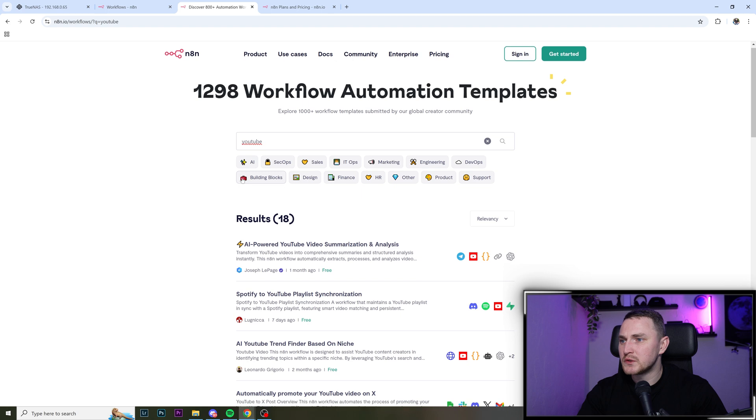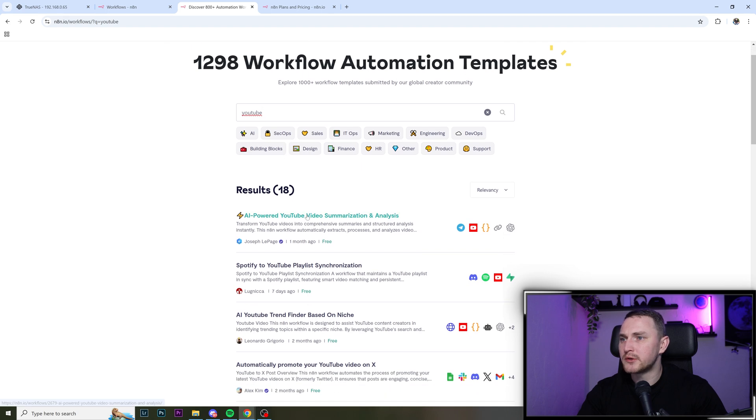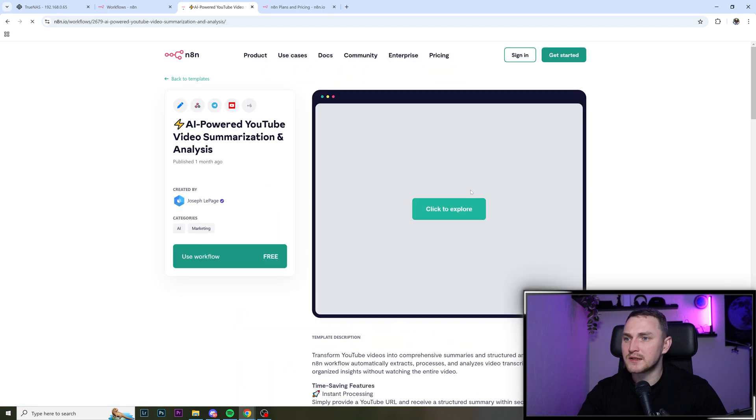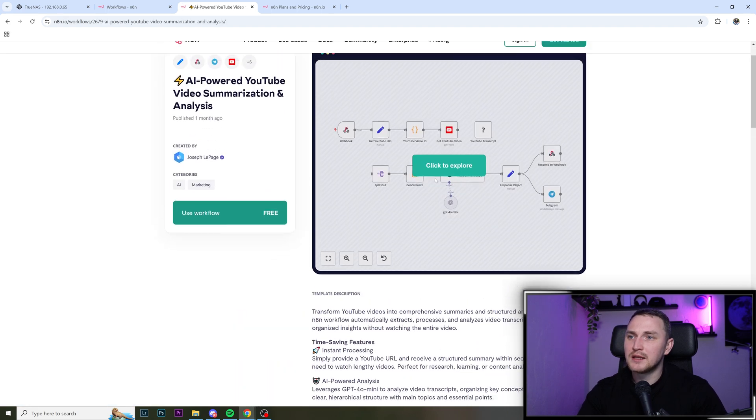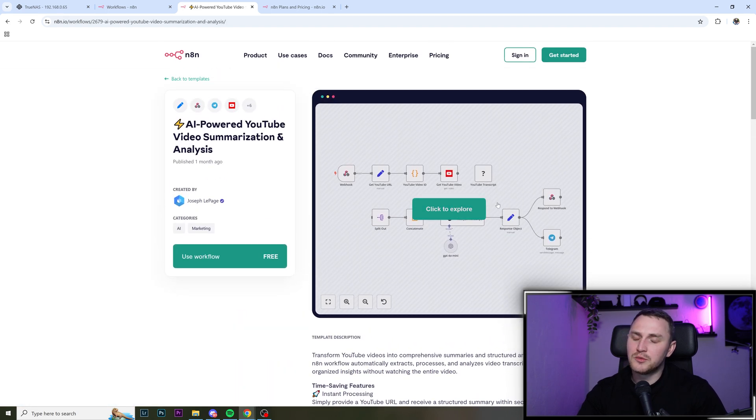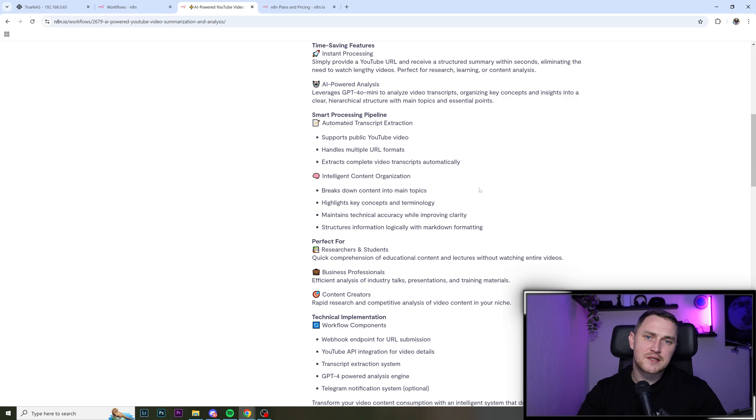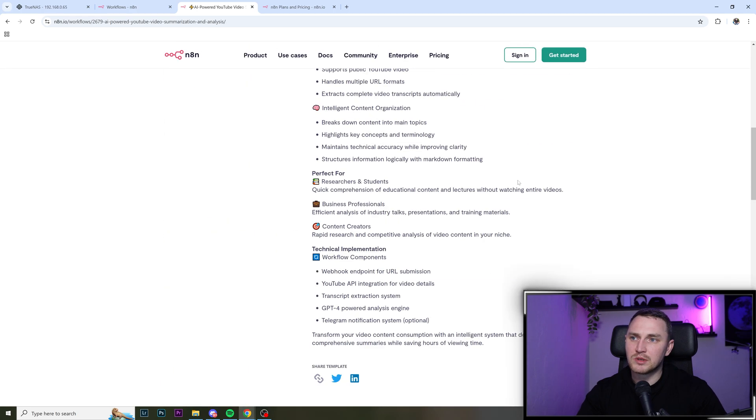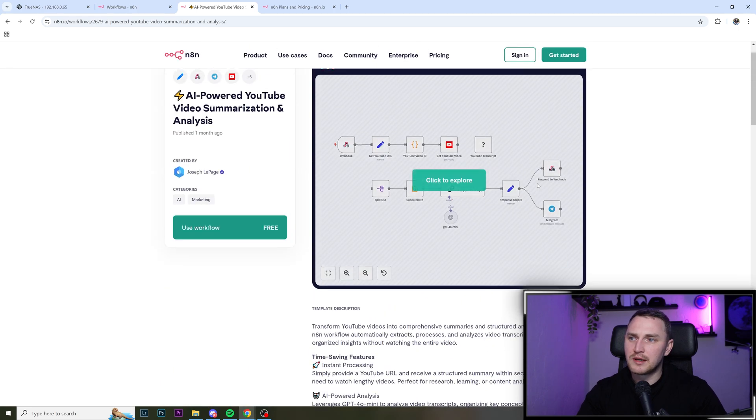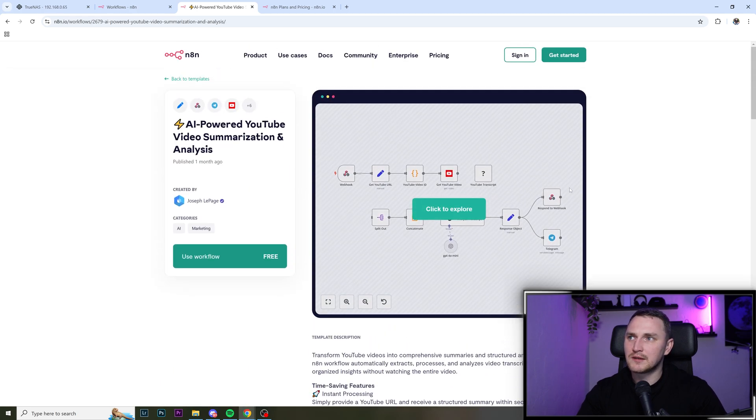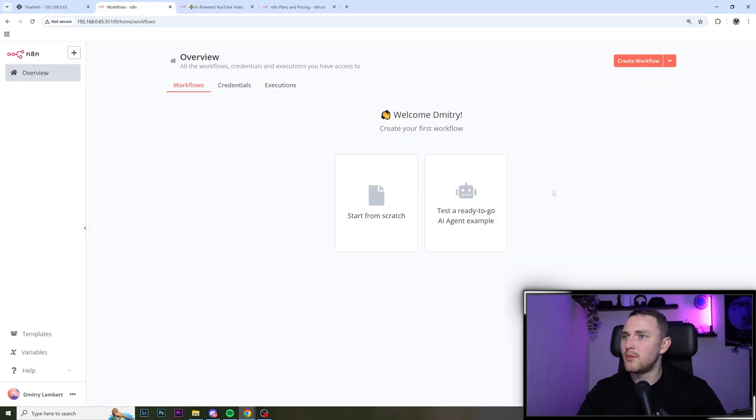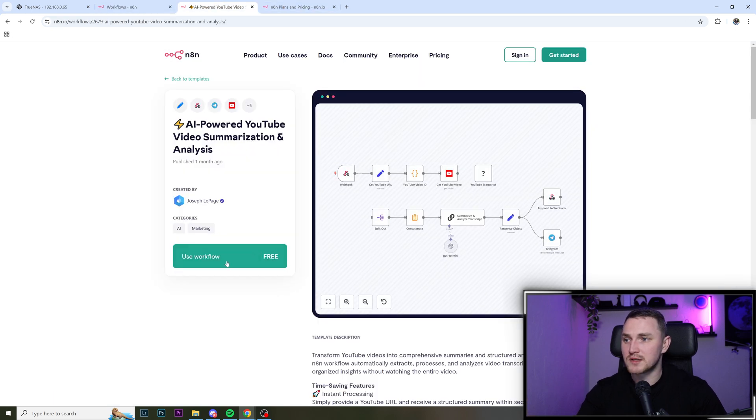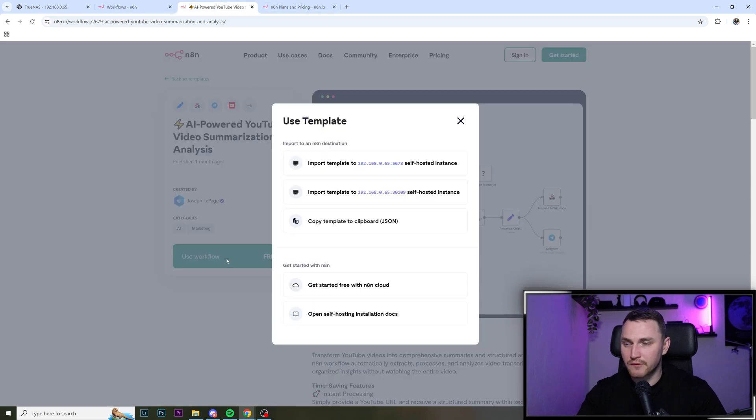So we can just search, let's say for the YouTube AI powered YouTube video summarization analysis. And again, like you might be looking on this and thinking like, yeah, nice. But how do I actually get it into my installation, which is empty? It's super easy, you just click use workflow.